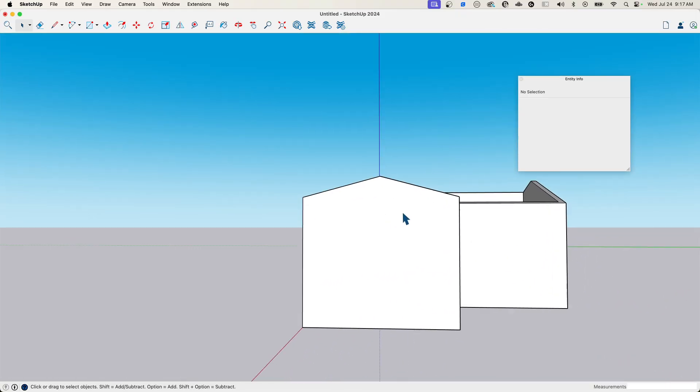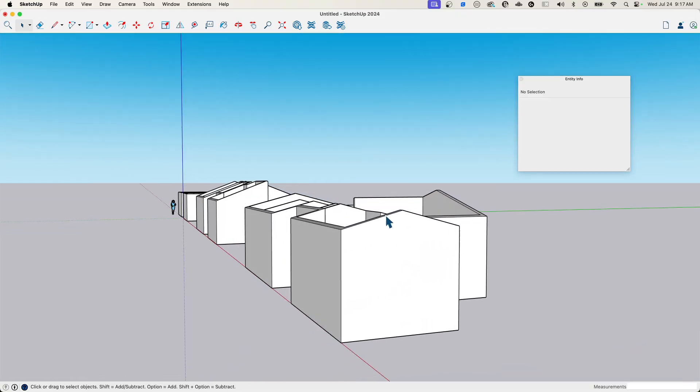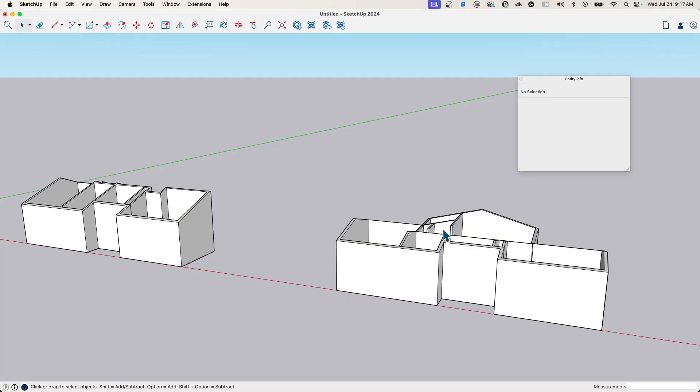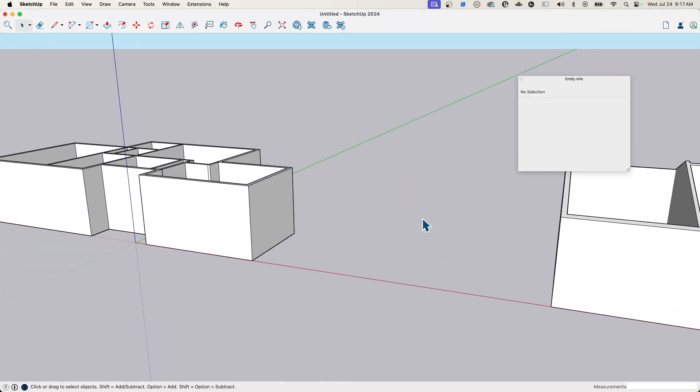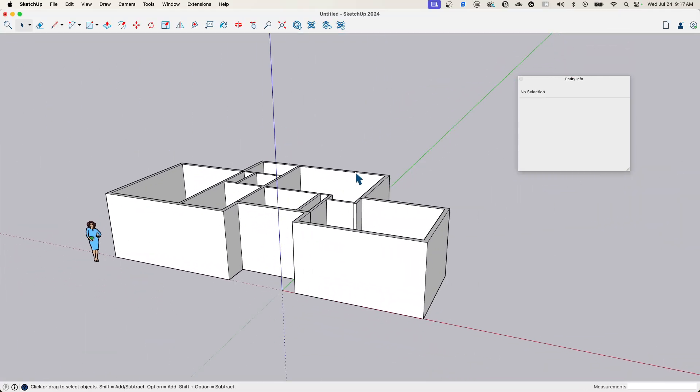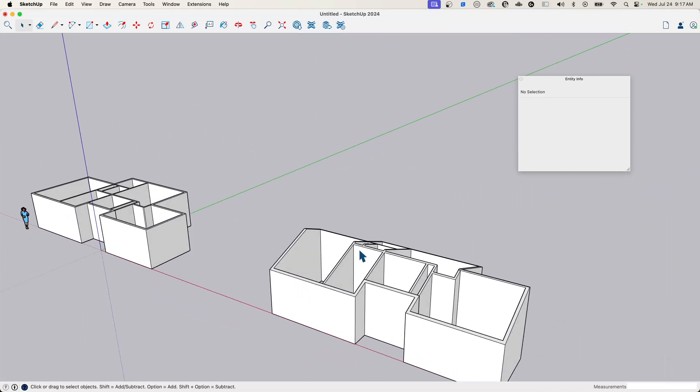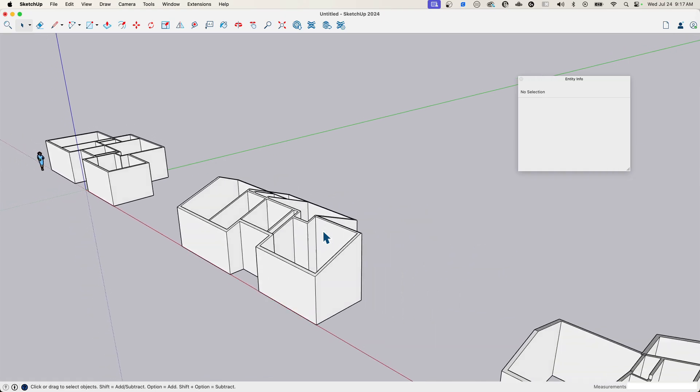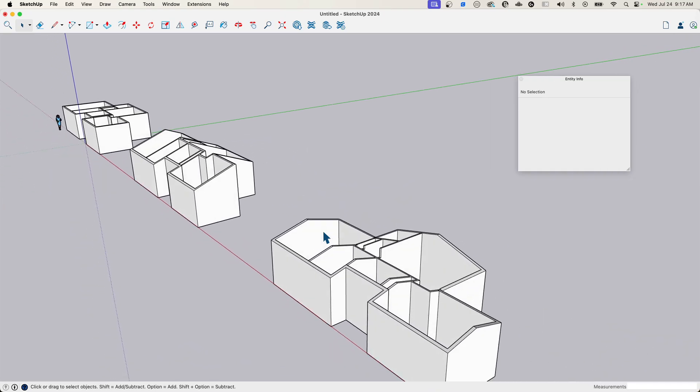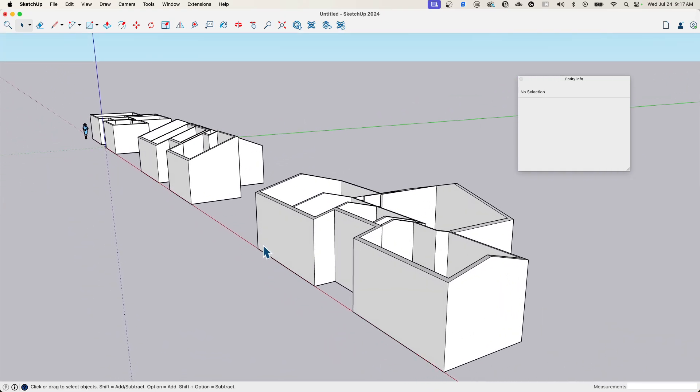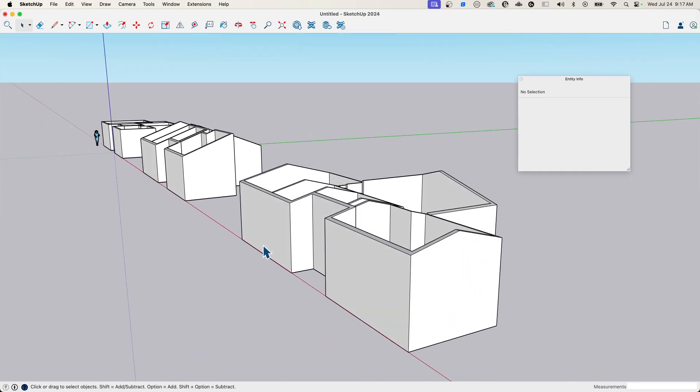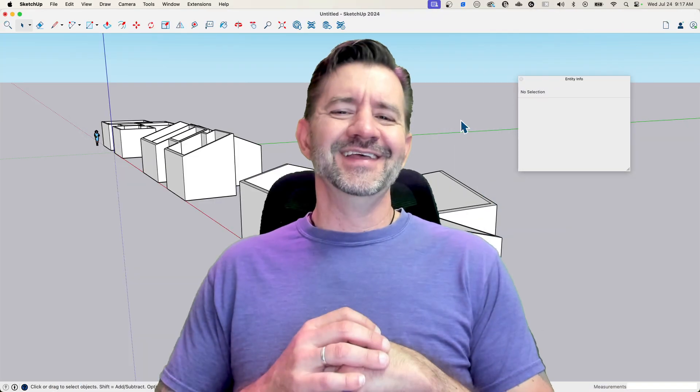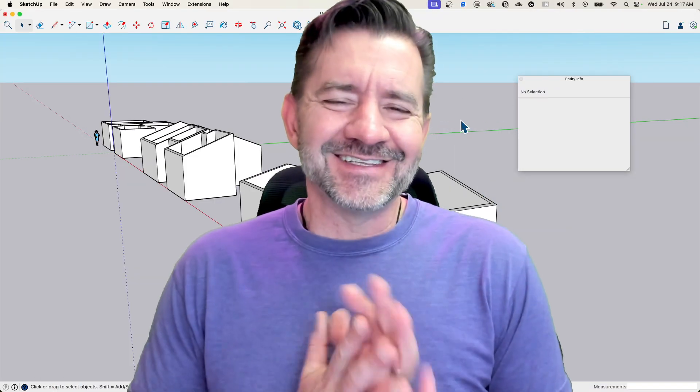So there we go. Push pull. Copying planes and trimming. And then solid tools to get you nice looking vaulted ceiling wall. Ceiling meeting walls. Walls that meet ceilings? You know what I'm talking about.